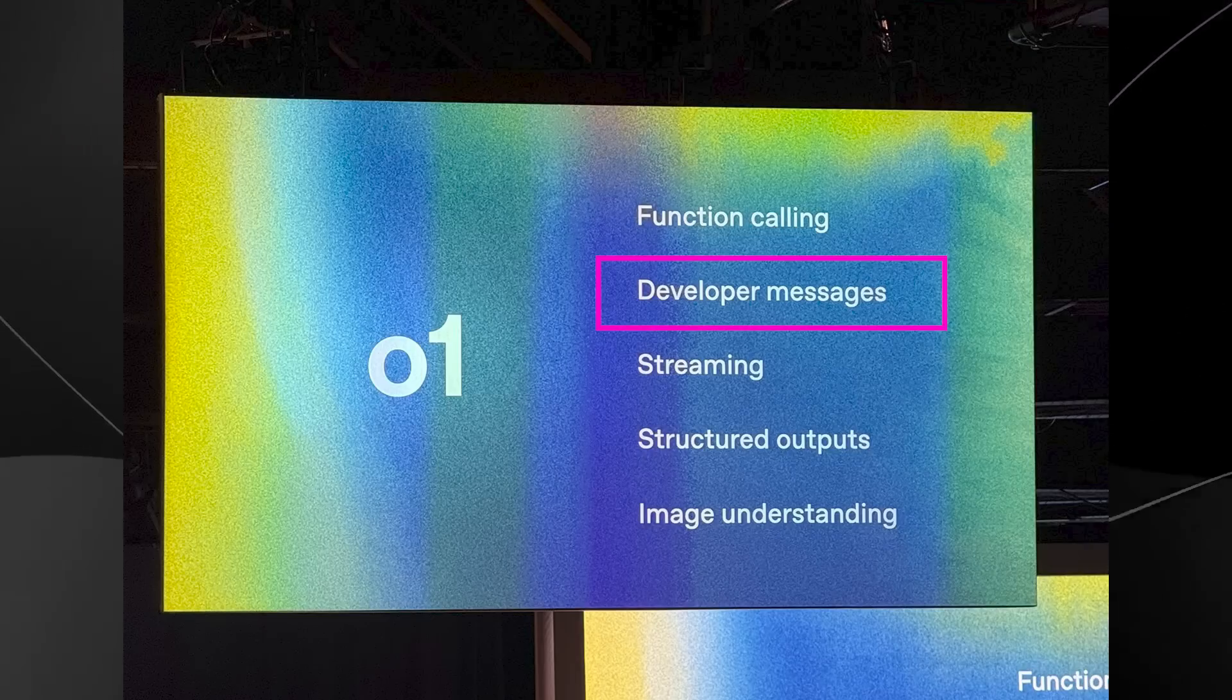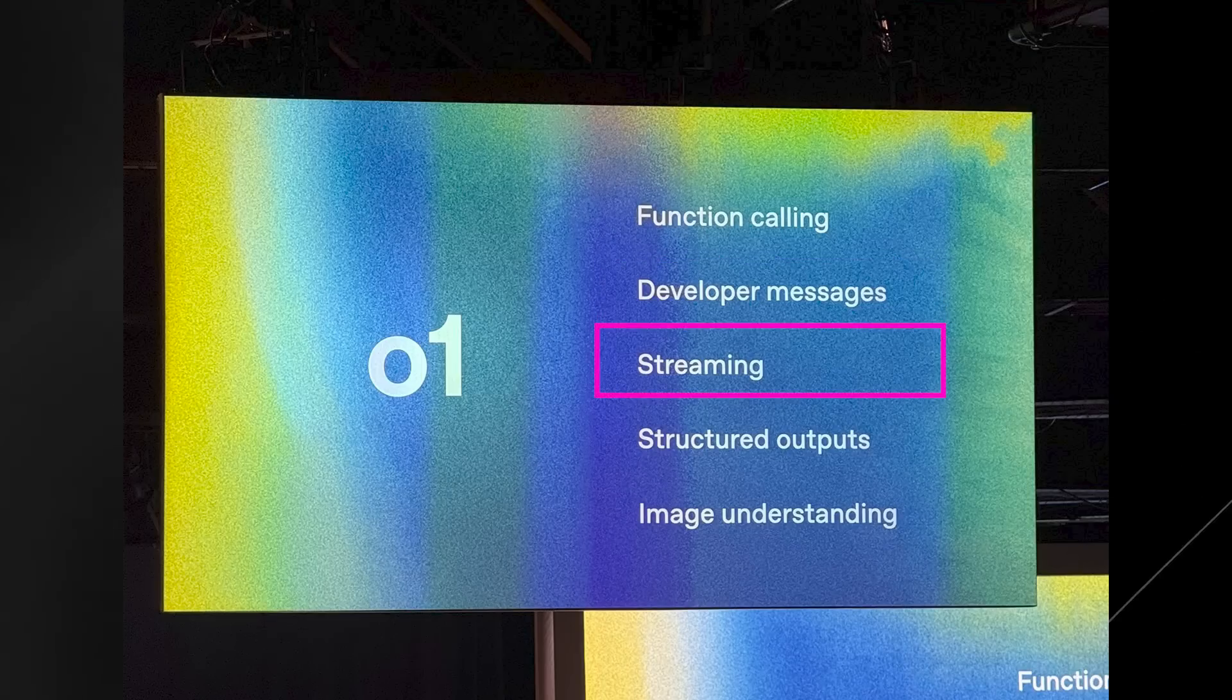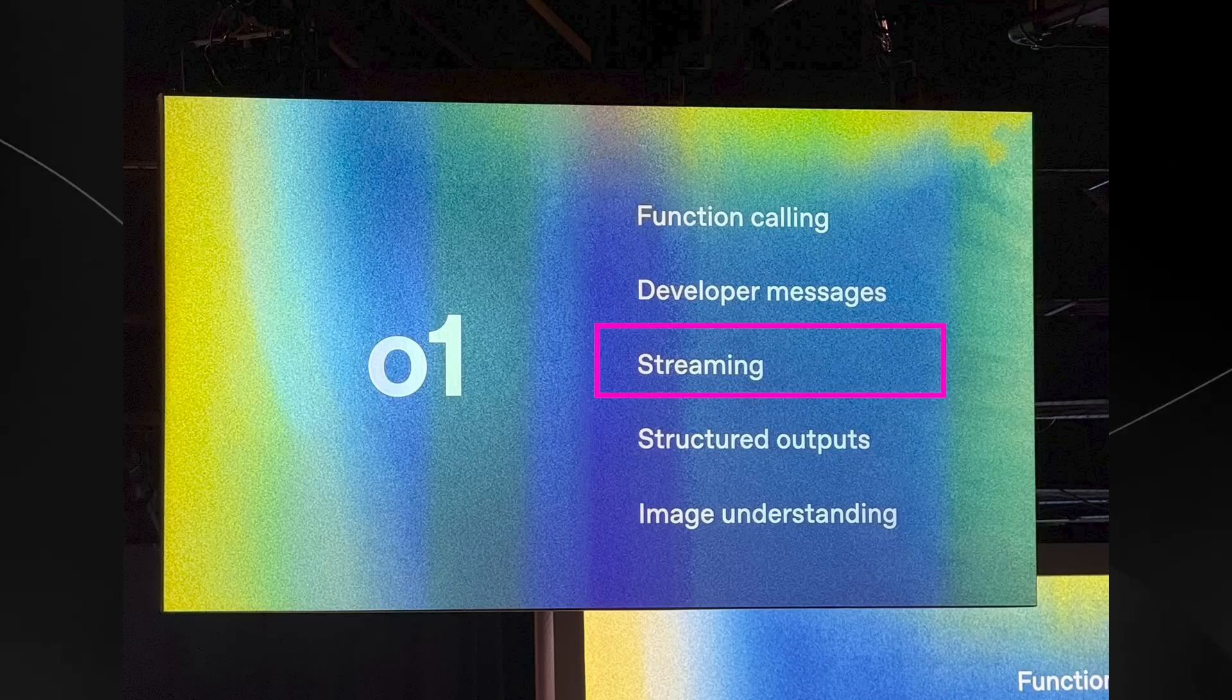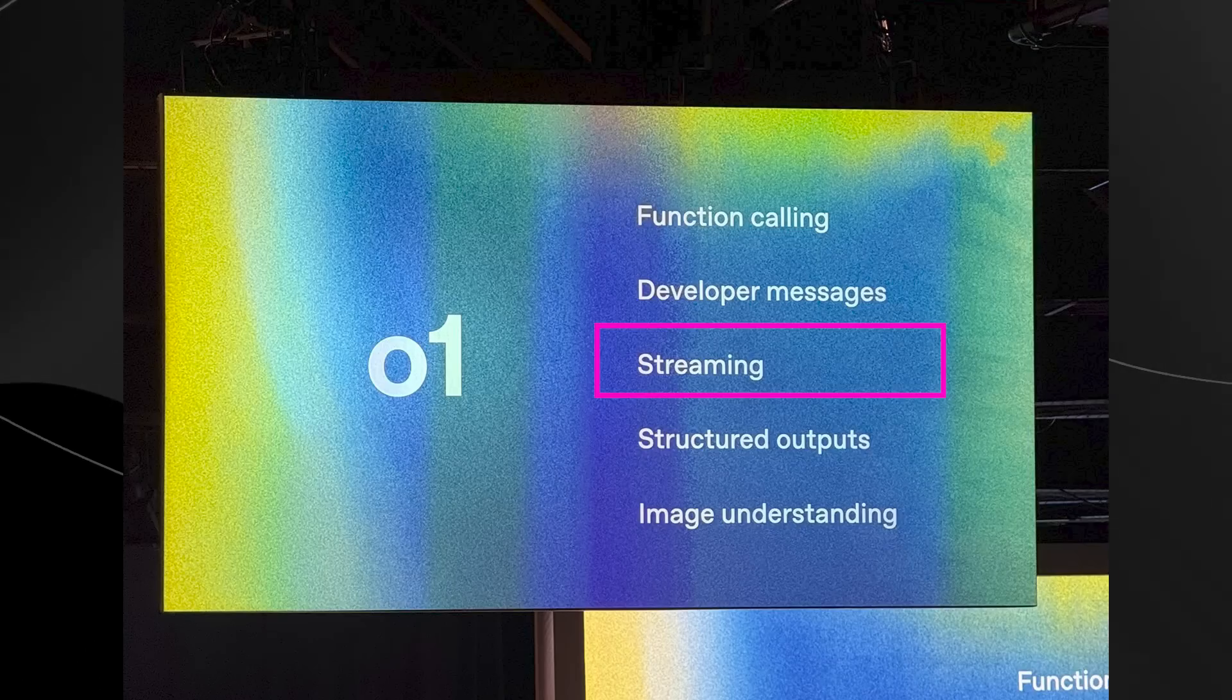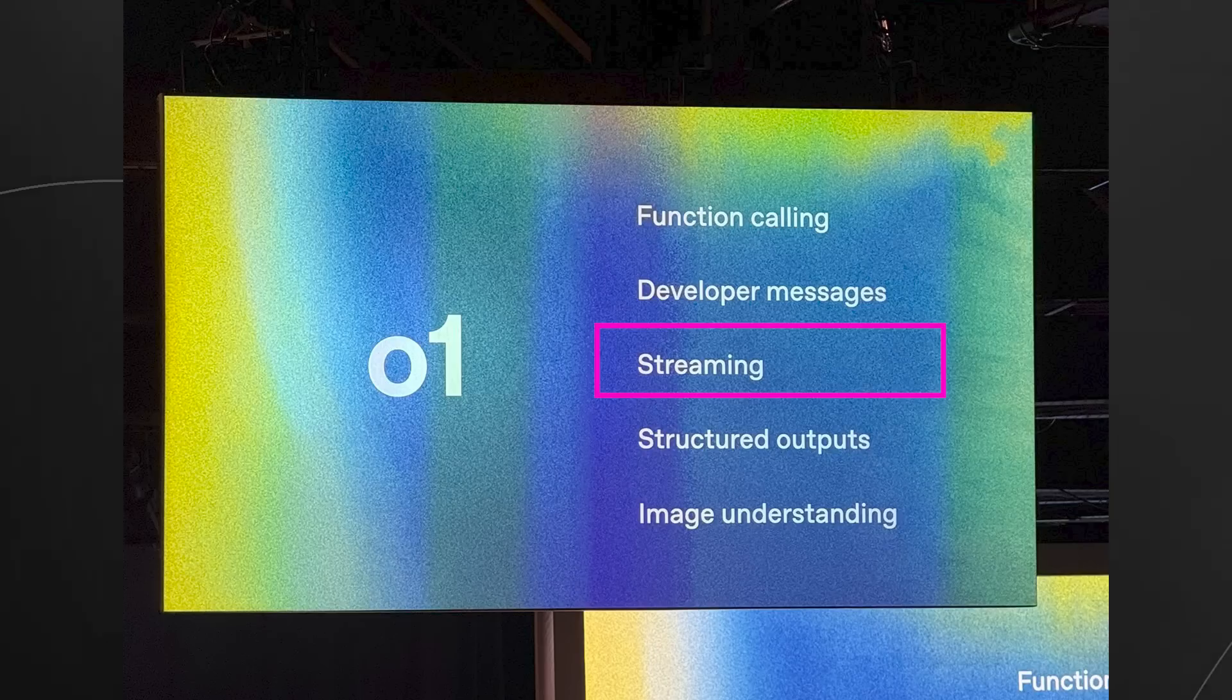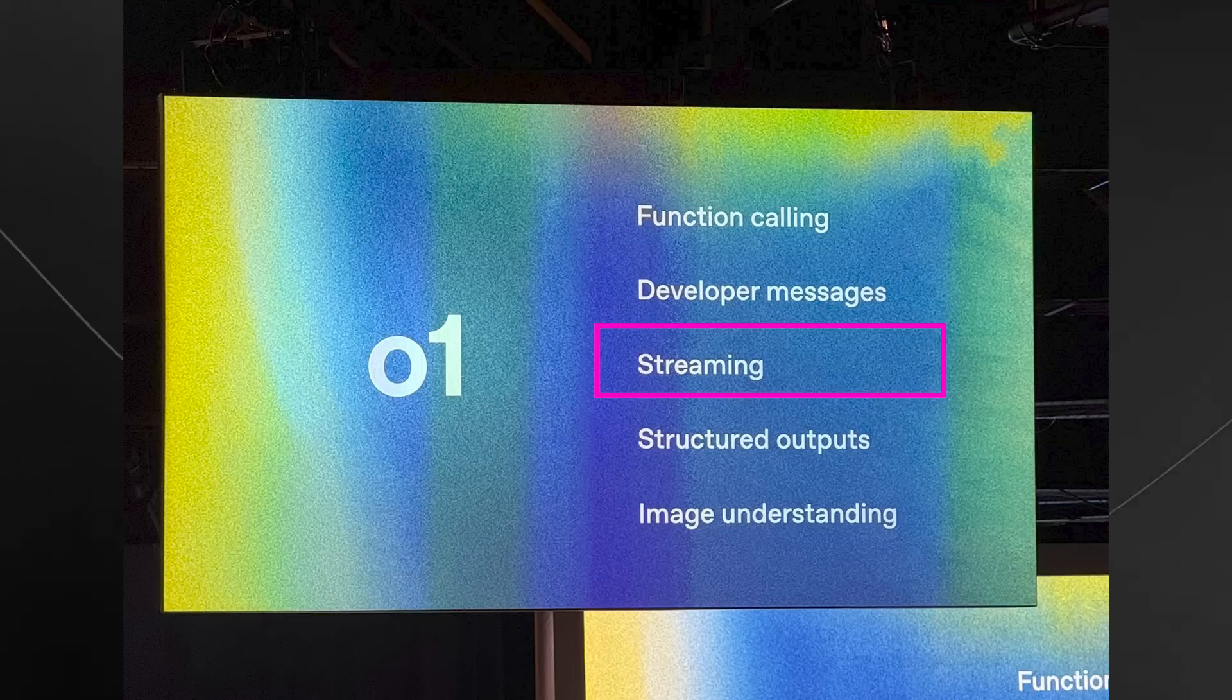Now, of course, we're getting a new feature for O1 called streaming. And basically, instead of waiting for the whole answer to be ready, the model can give you parts of the answer as it thinks of them. It's kind of like watching a video load in pieces instead of waiting for the whole thing to download first. And this is really useful because you get answers faster, especially when waiting for long or complicated responses.